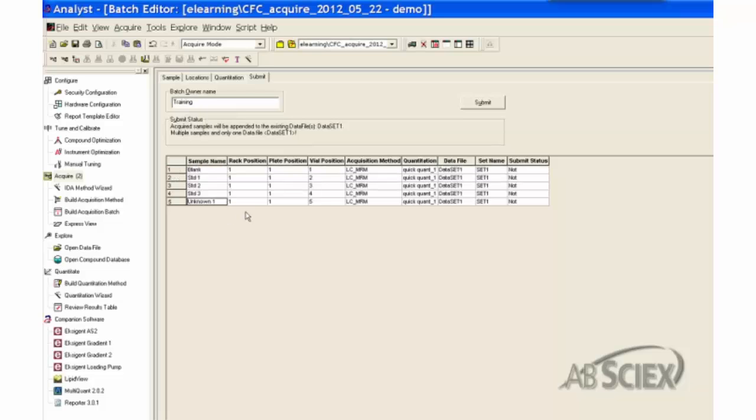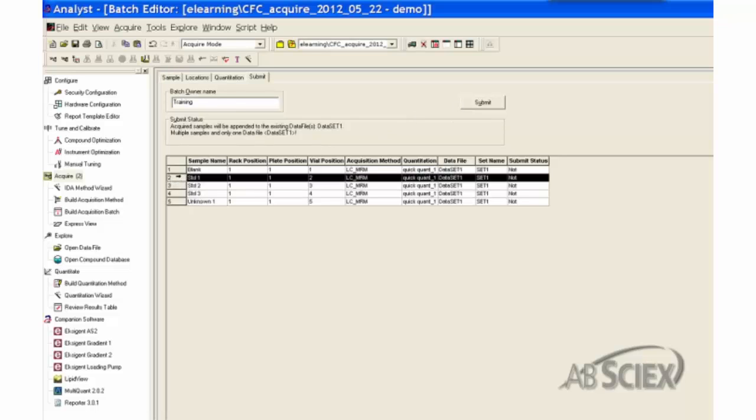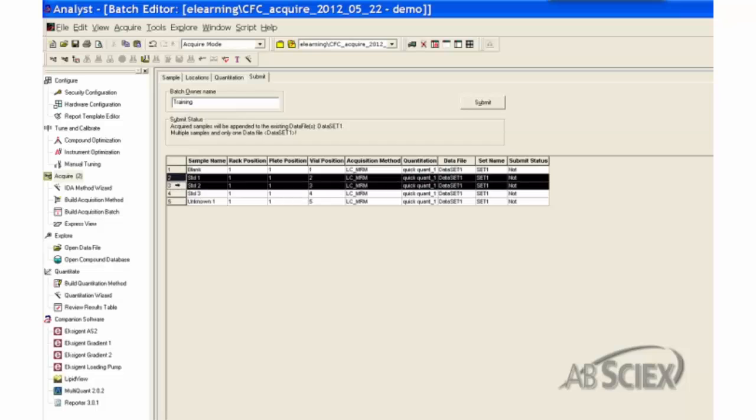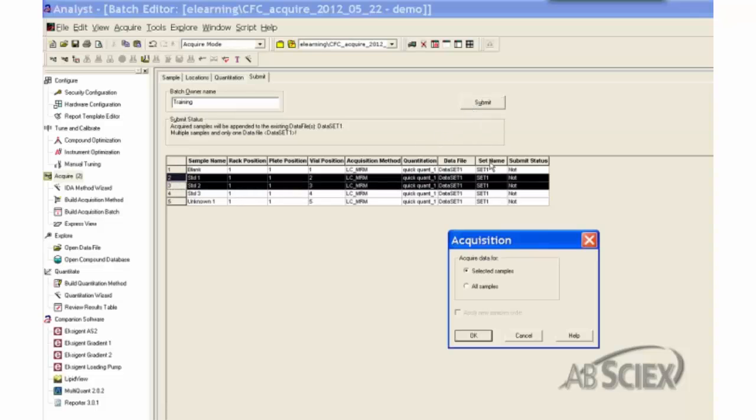We can submit the whole batch by simply clicking the submit button. To only submit selected samples for analysis, highlight the desired samples in the batch and click the submit button. In the pop-up acquisition dialog box, choose Acquired Data for Selected Samples option.